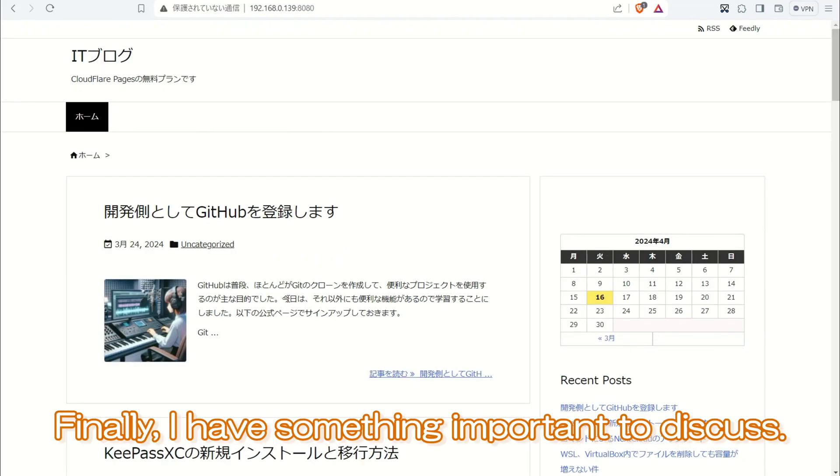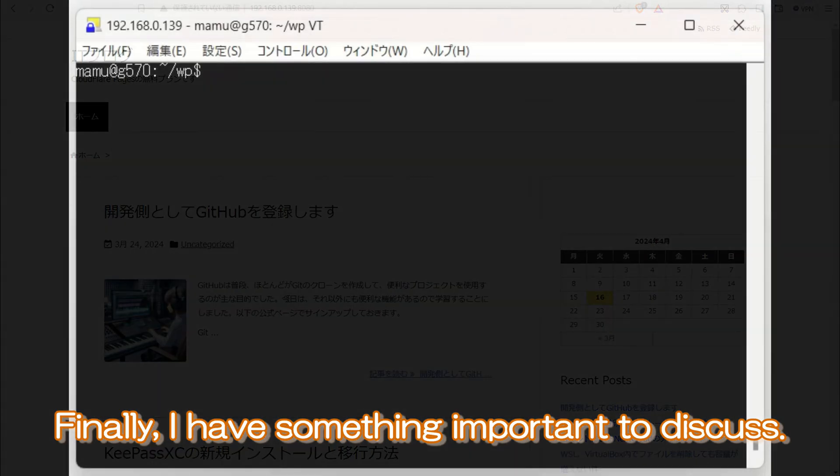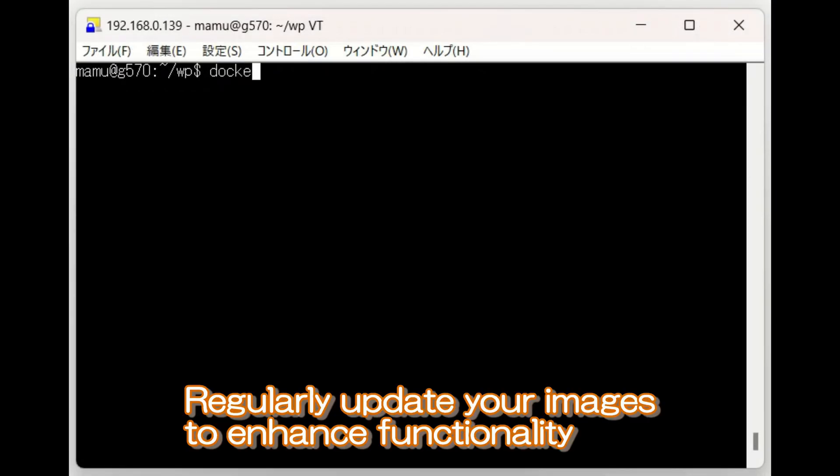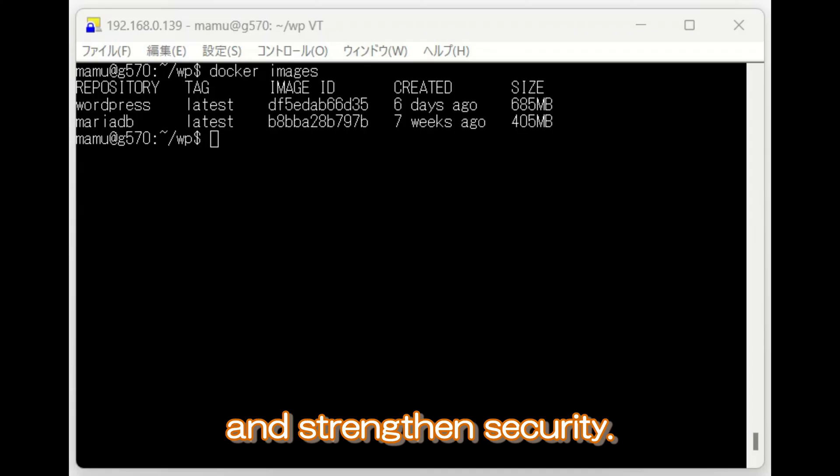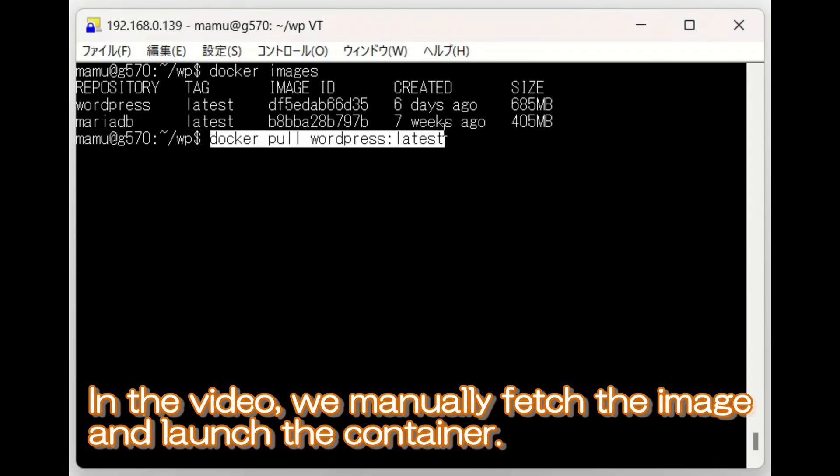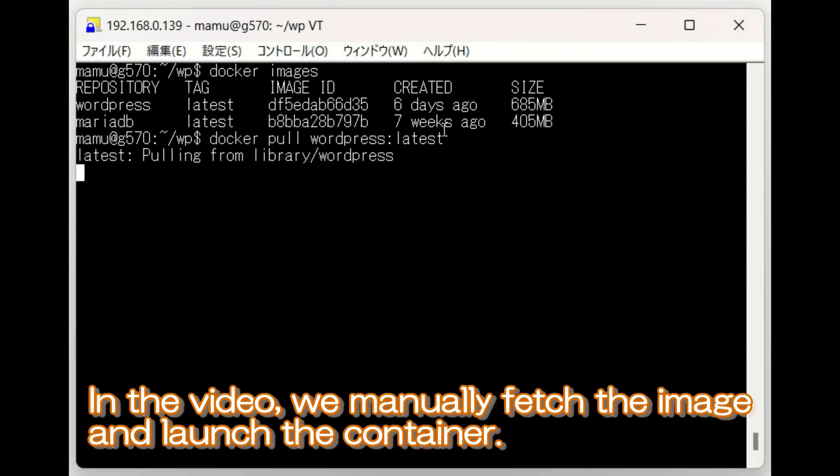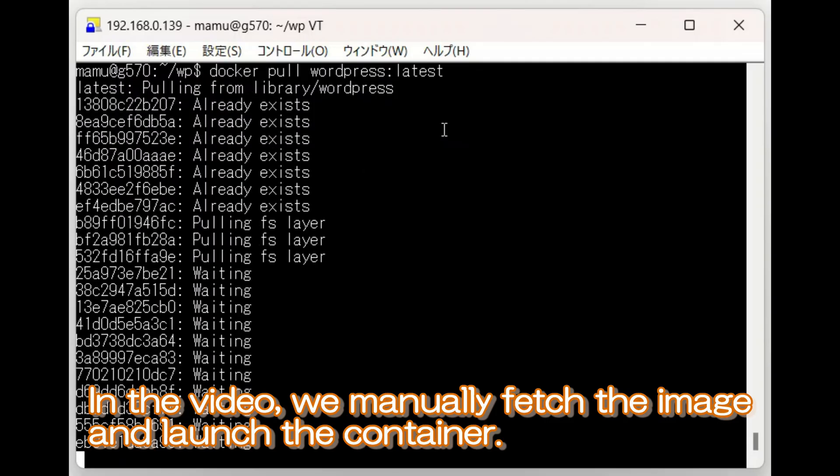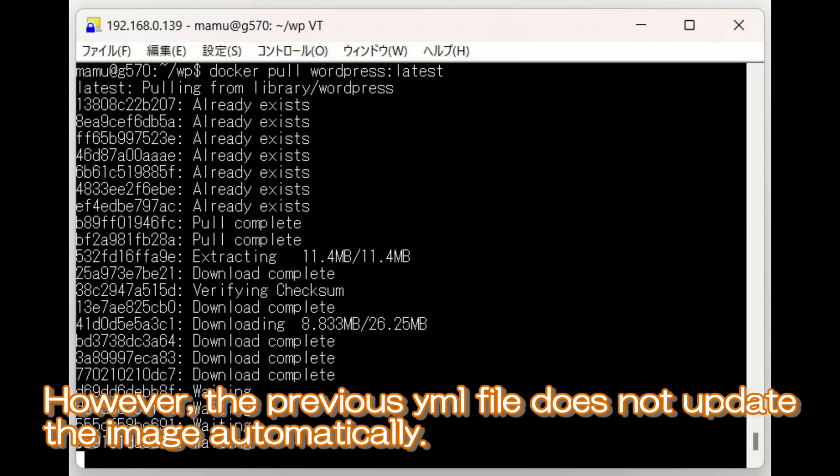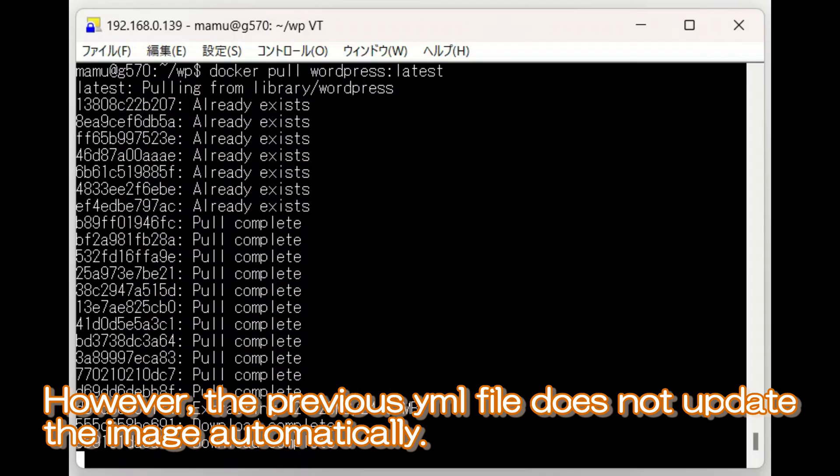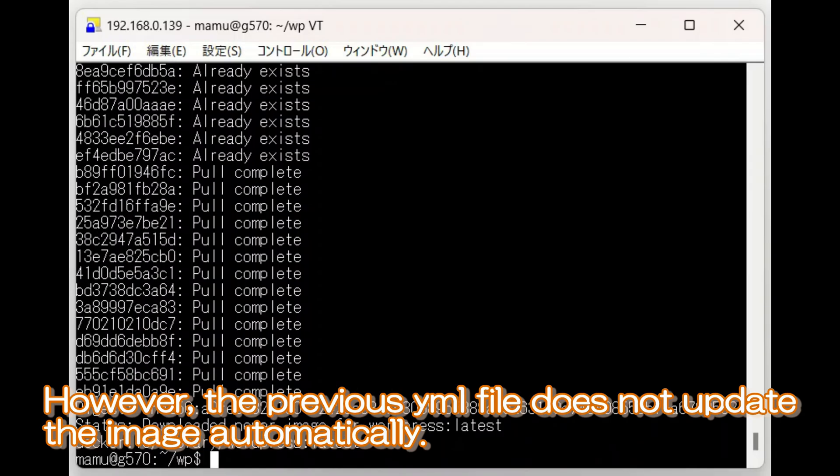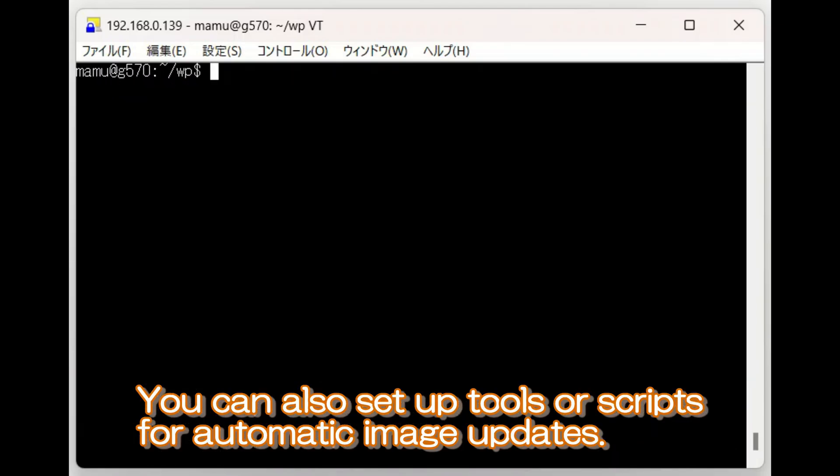Finally, I have something important to discuss. Regularly update your images to enhance functionality and strengthen security. In the video, we manually fetch the image and launch the container. However, the previous YAML file does not update the image automatically. You can also set up tools or scripts for automatic image updates.